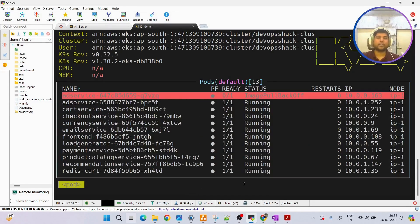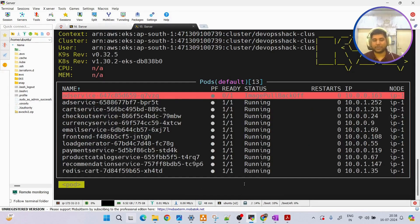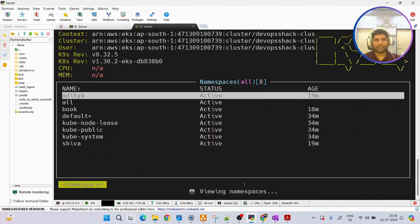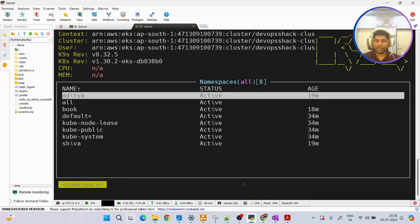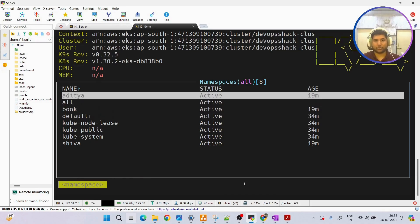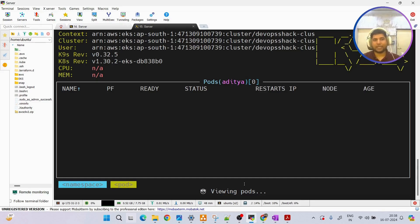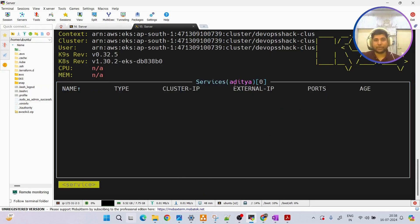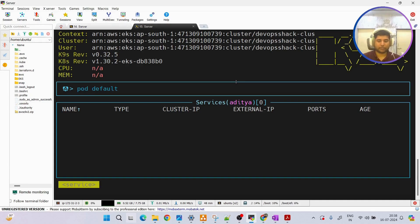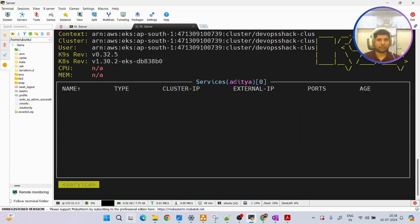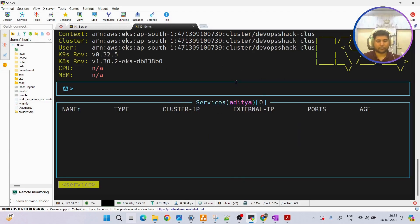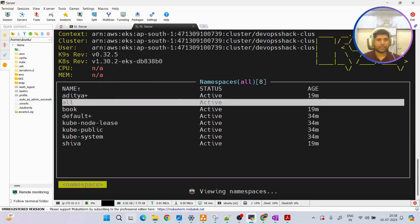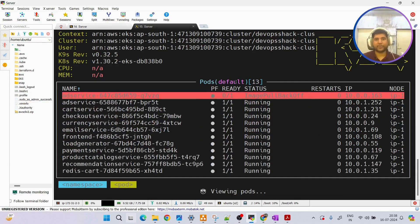Let's say I want to see resources within a specific namespace. Using colon ns we can see what namespaces we have. If I want to see resources inside the 'aditta' namespace, I go over it and press Enter - now I'm looking at everything inside that namespace. I can switch back to default by selecting it and pressing Enter.